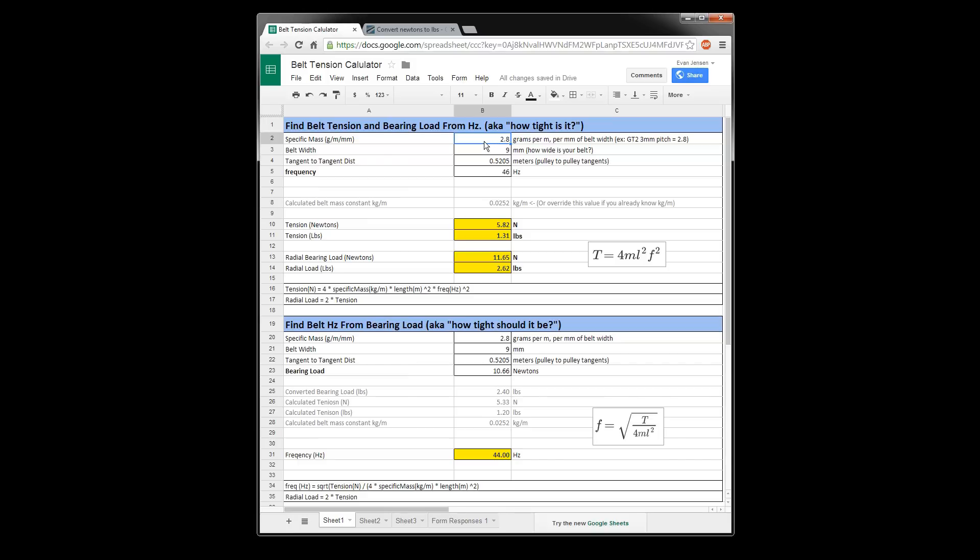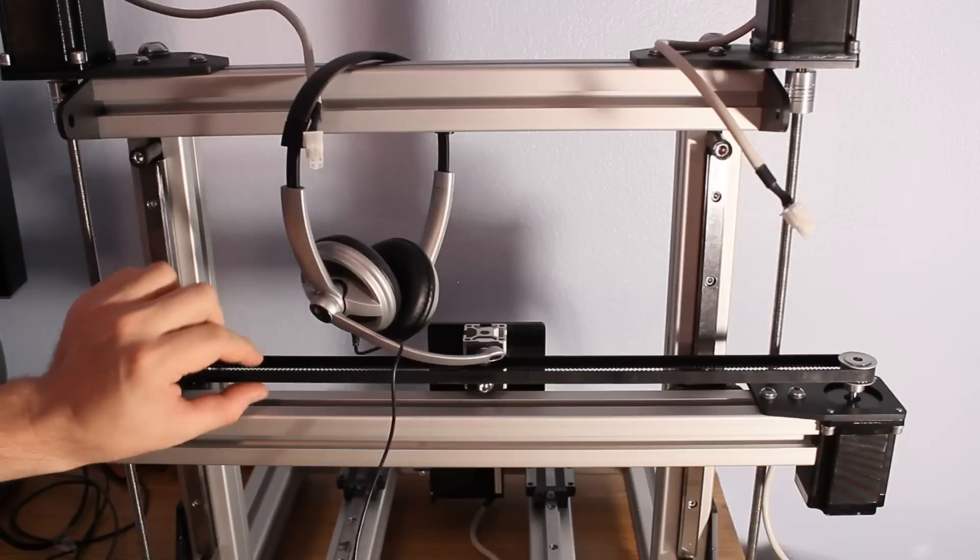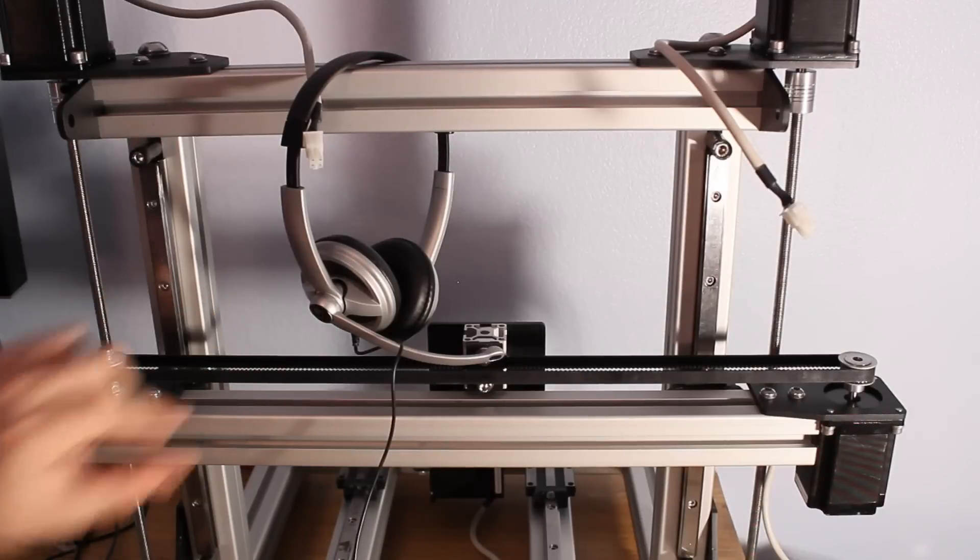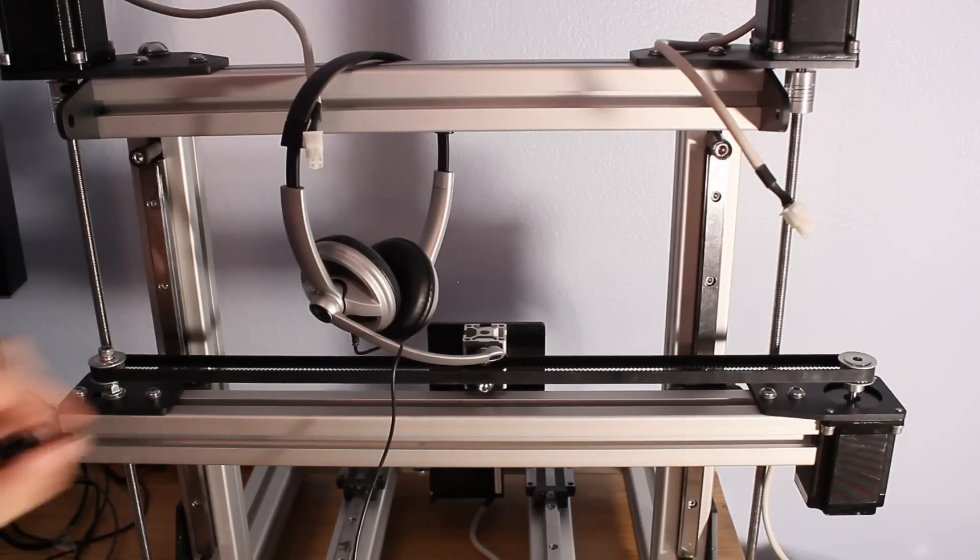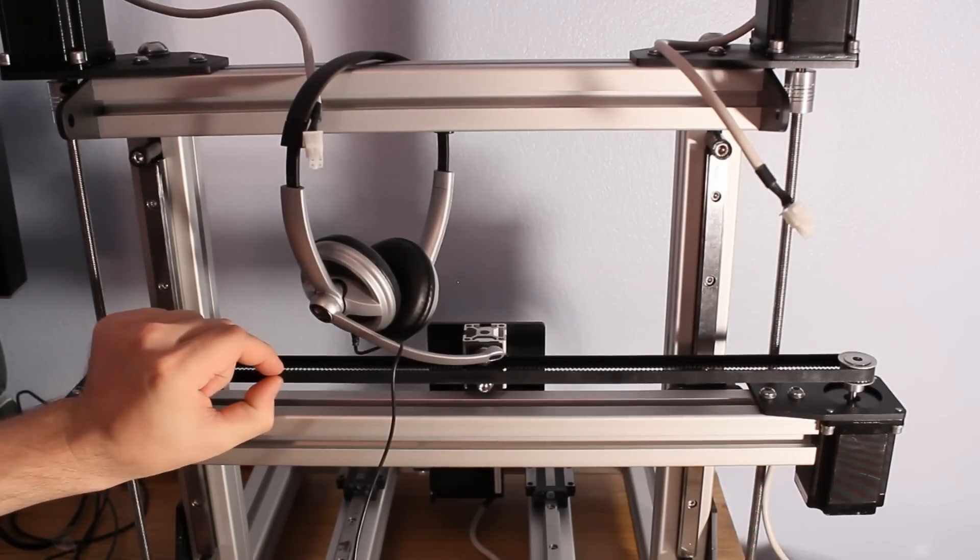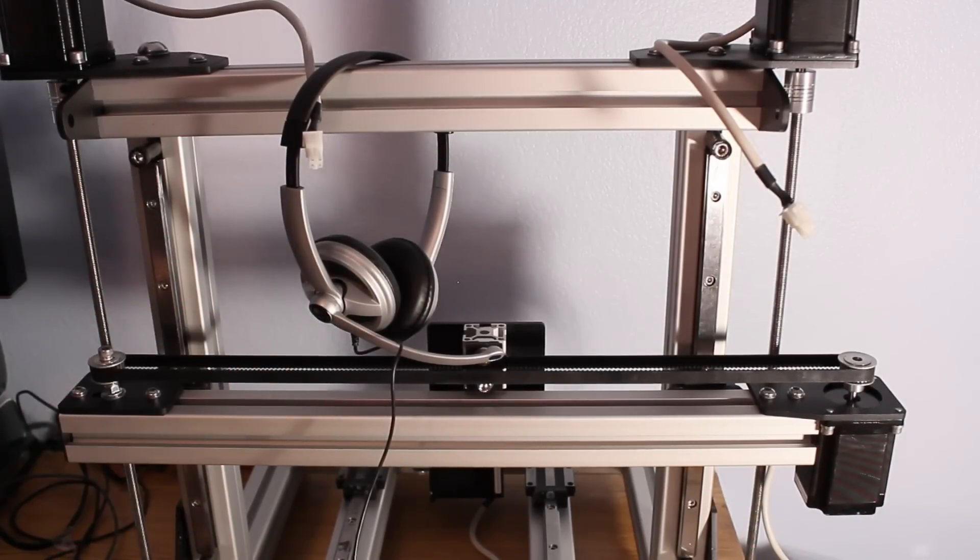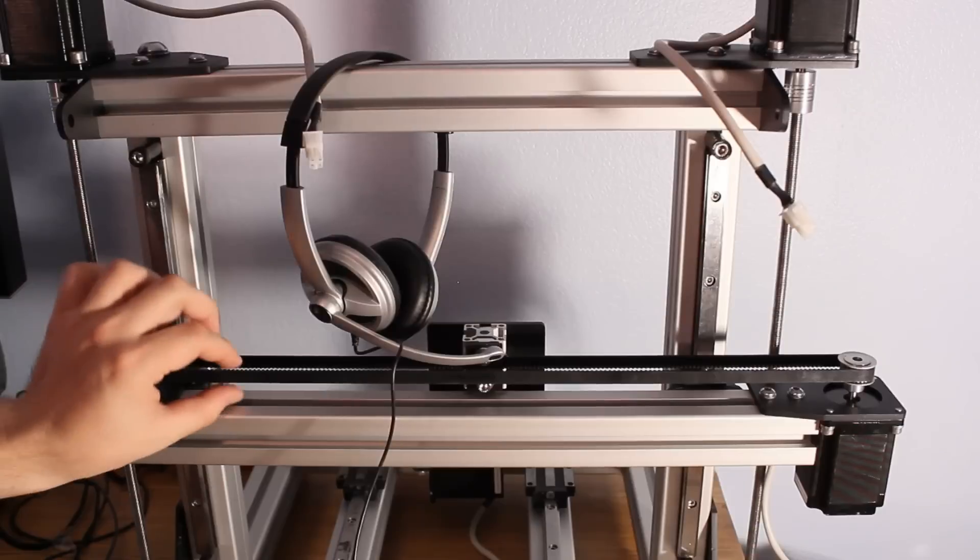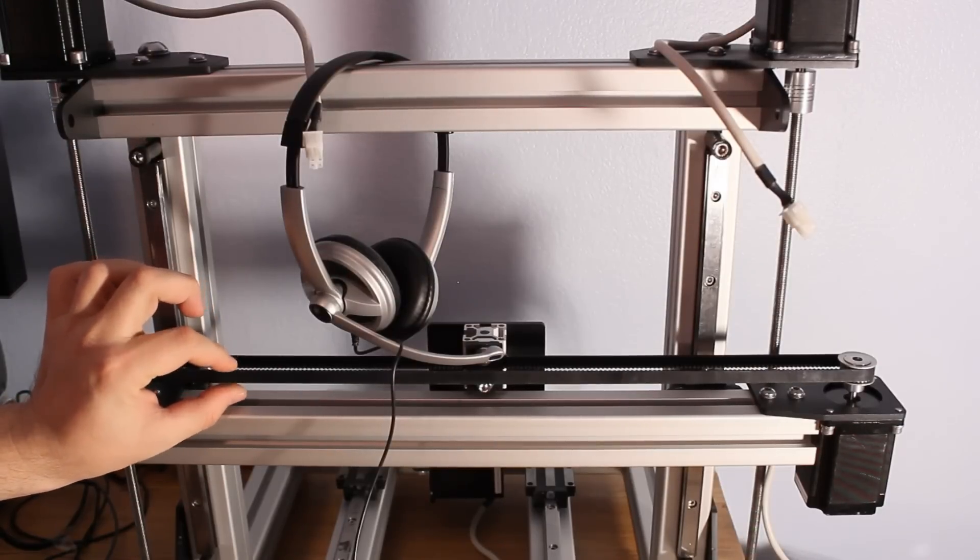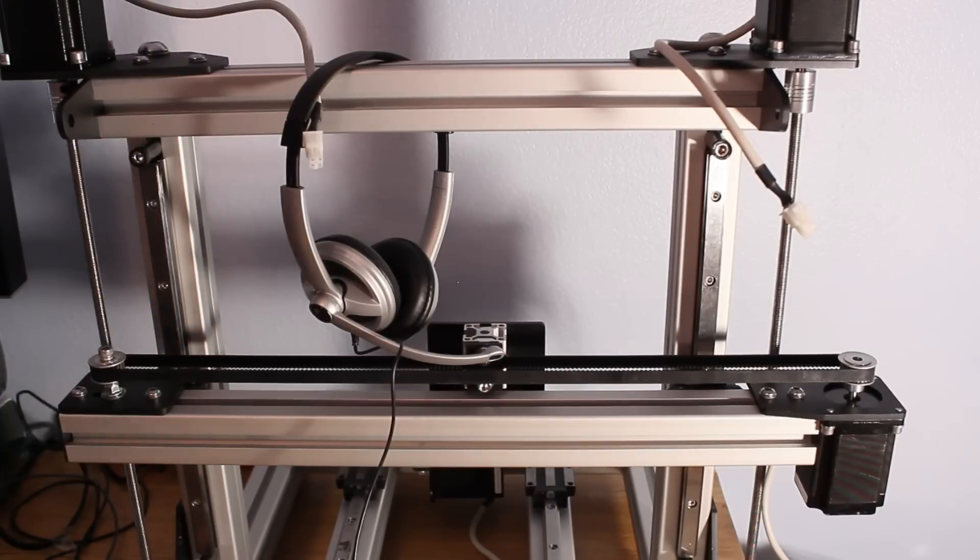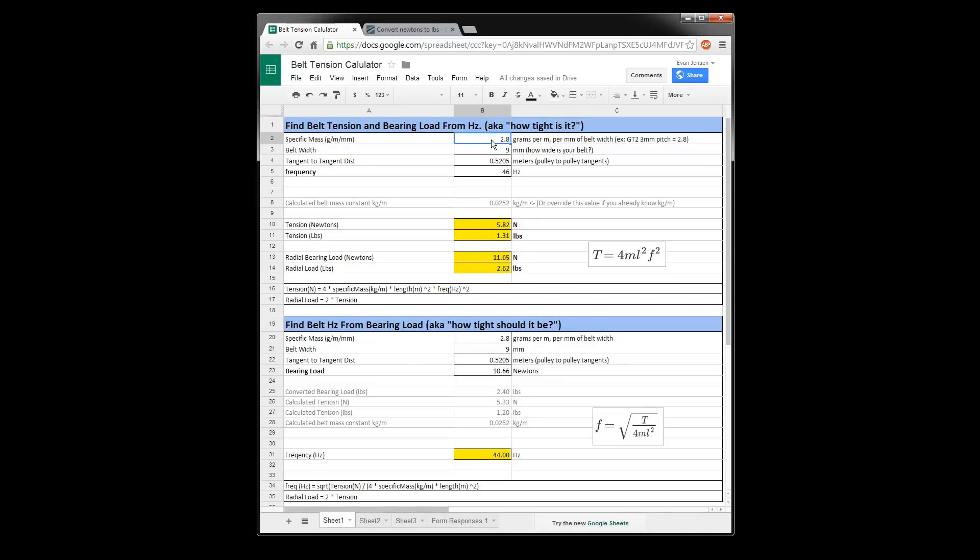And this number is kind of in strange units. It's in grams per meter per millimeter. And so that's per millimeter of belt width. So they'll tell you how many grams per meter it is if it was one millimeter thick. But my belt is clearly a lot larger. It's nine millimeters thick. So I'll take the value of 2.8 for a GT2 three millimeter pitch belt. I'm actually using GT3, but I hope this is close enough because I couldn't find GT3 for some reason.